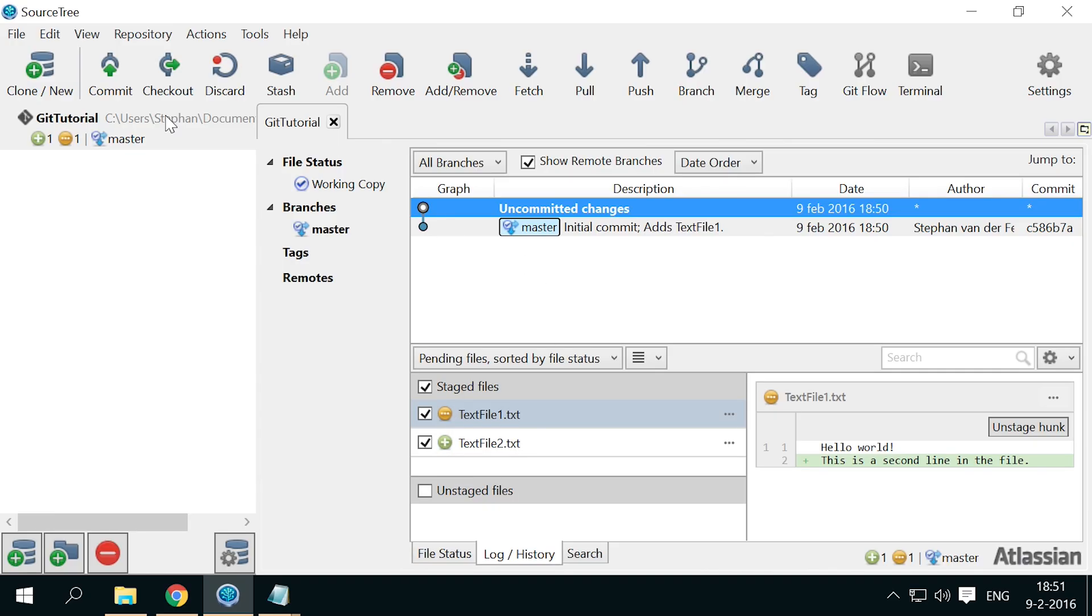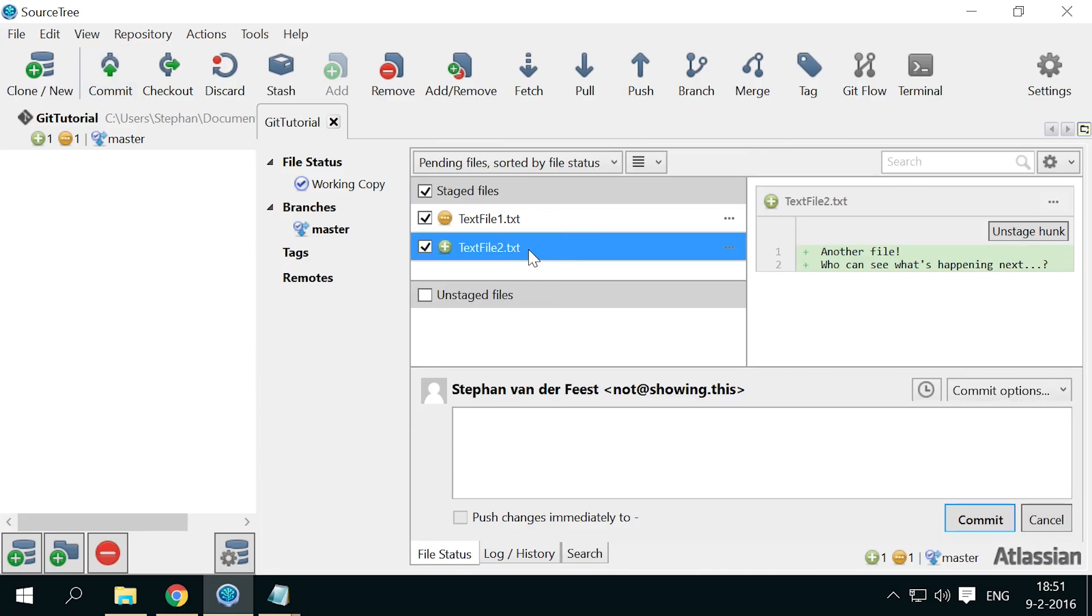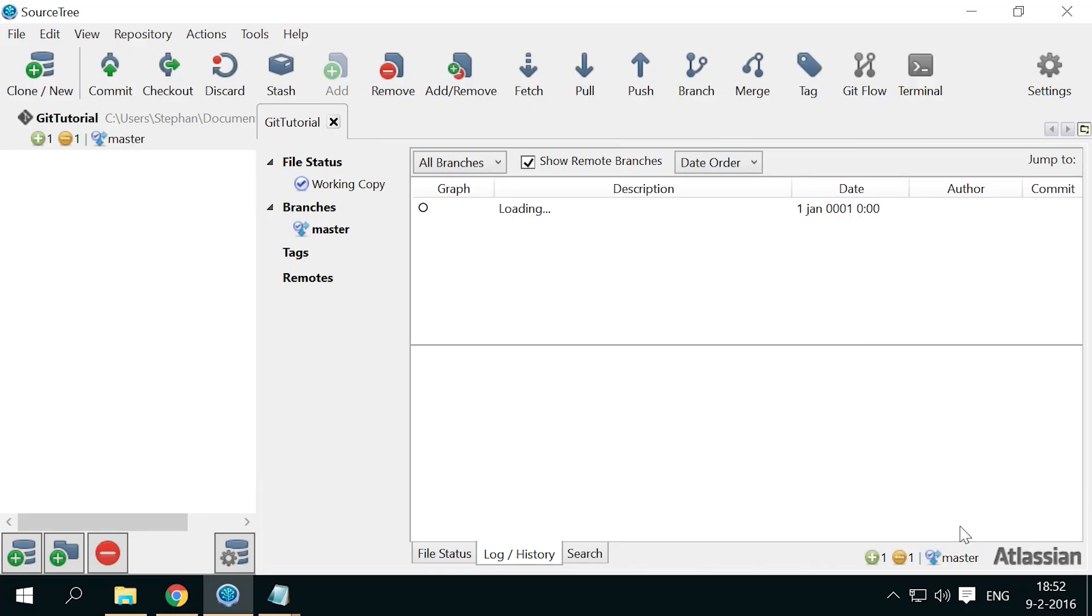Let's create this commit. Press commit. You see the changes that we're going to commit in the commit window. Our new file with its contents, and a new line in the other file. Now type a descriptive commit message, and press commit to create our second commit.